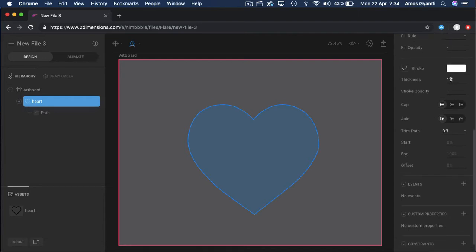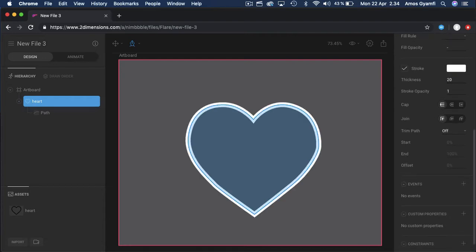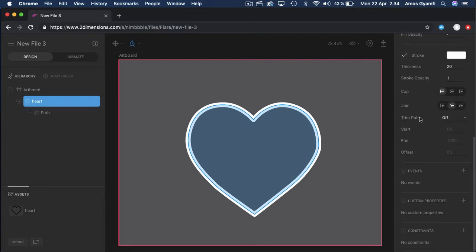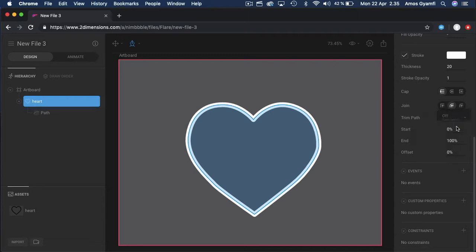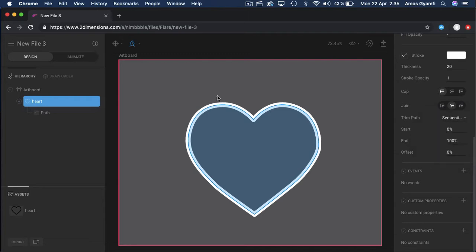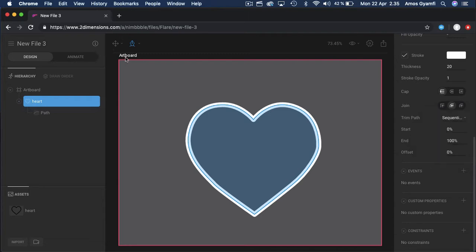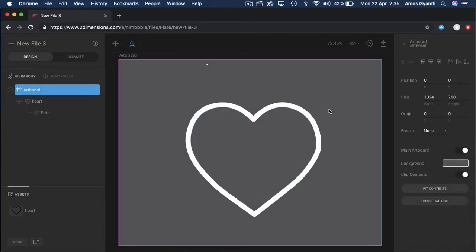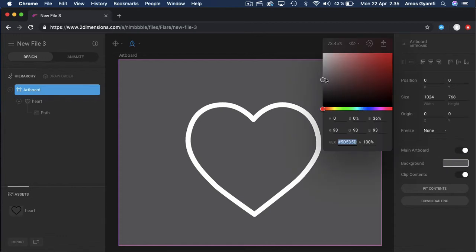Let's go to the properties and change the thickness from 1 to 20. Now let's go to Trim Path. As you can see, it's set to Off. We are going to select it and set it to Sequential. We have only one path, so setting it to Sequential or Synced will produce the same result.